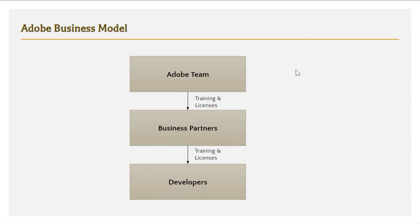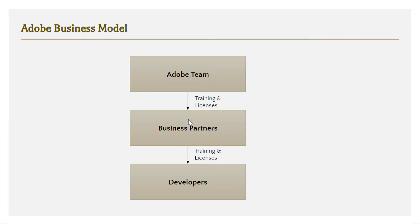The first question is how can we download the AEM jar. To understand that we need to understand Adobe's business model as far as AEM is concerned. Adobe does not deal directly with developers. Adobe deals with business partners, and business partners in turn deal with developers. Business partners are IT companies who have AEM projects and who have partnered with Adobe's team.